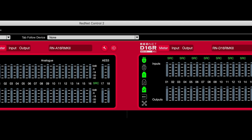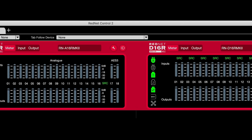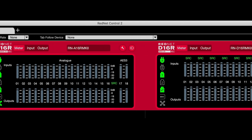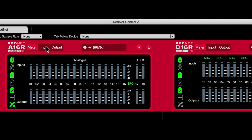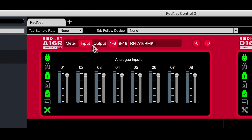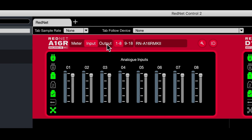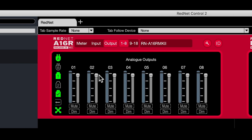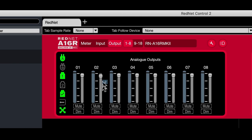The devices have also been updated internally. Each of these units now has variable level control over the inputs and outputs — you can raise and lower the incoming or outgoing volume.